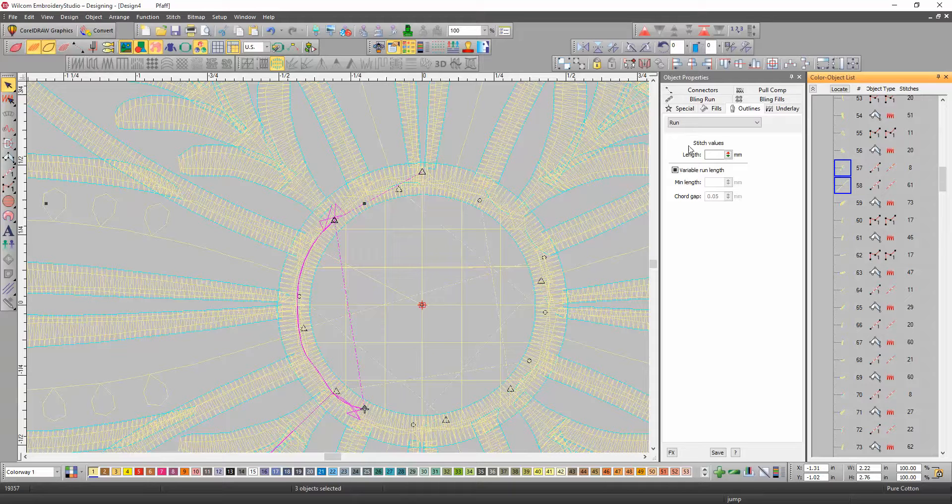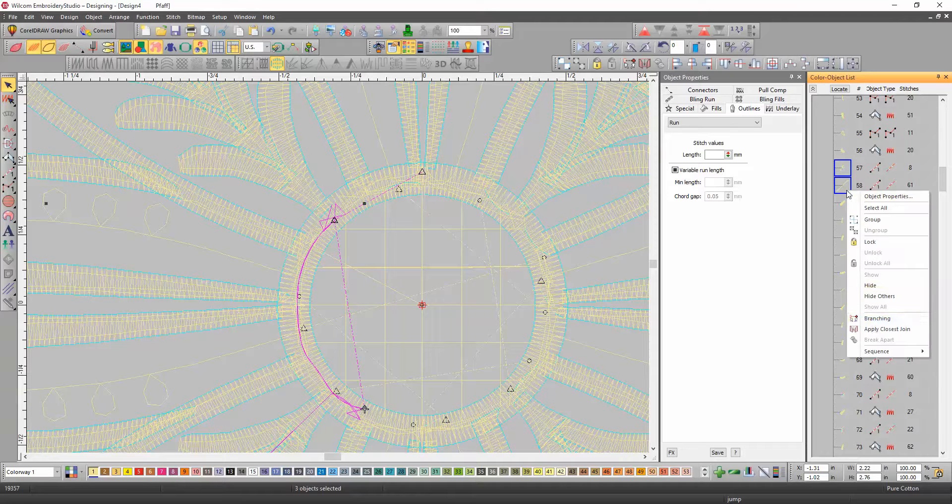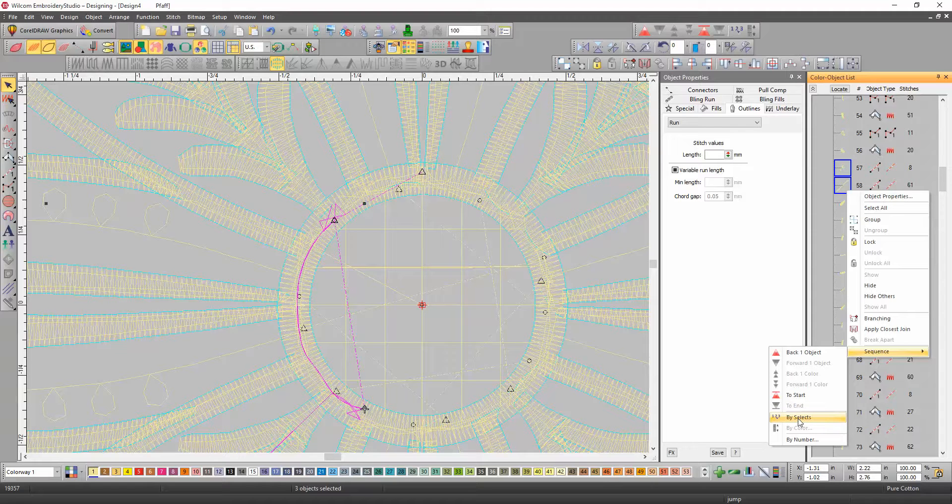And now I'm going to hit, you can either hit the one, two, three, if you have this toolbar open, or you can right click here, and go to sequence, by select, and watch what it does.